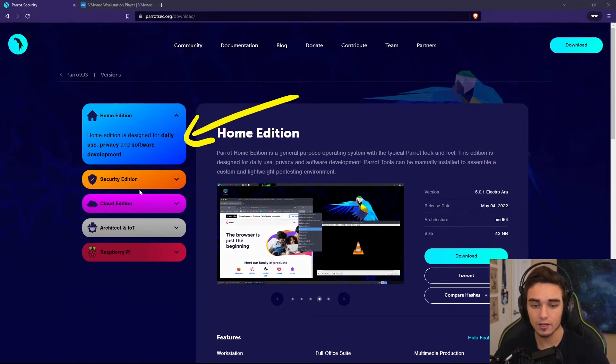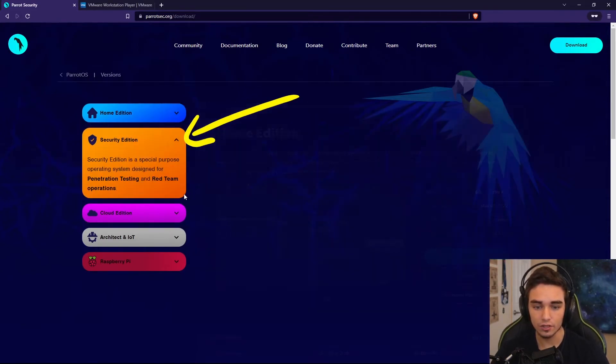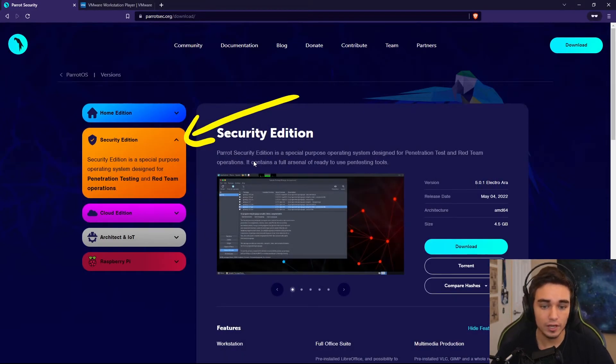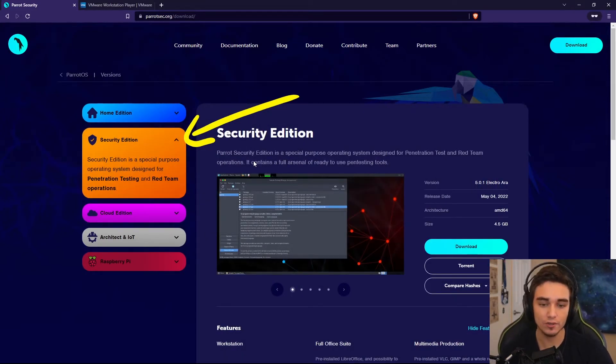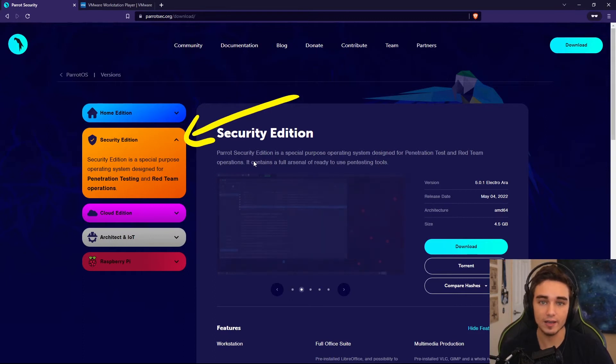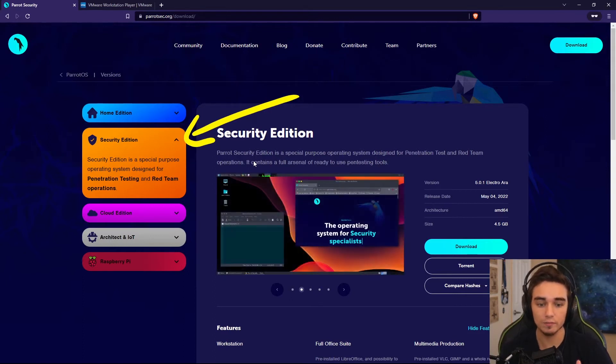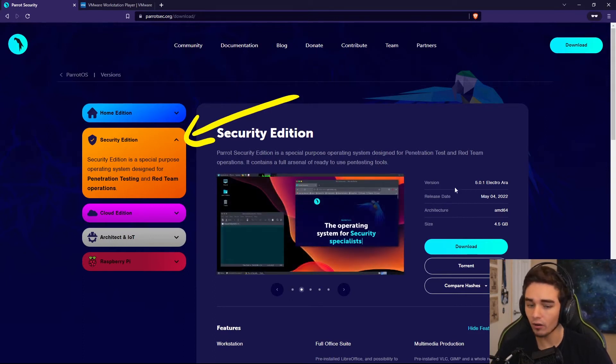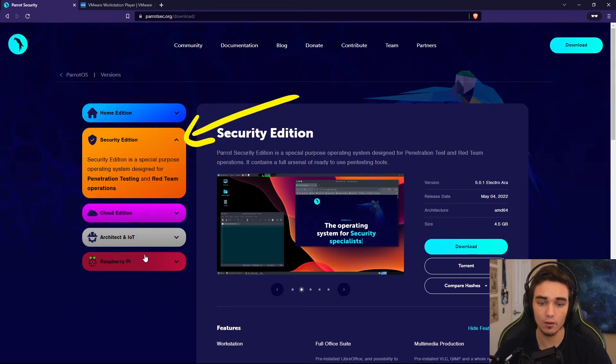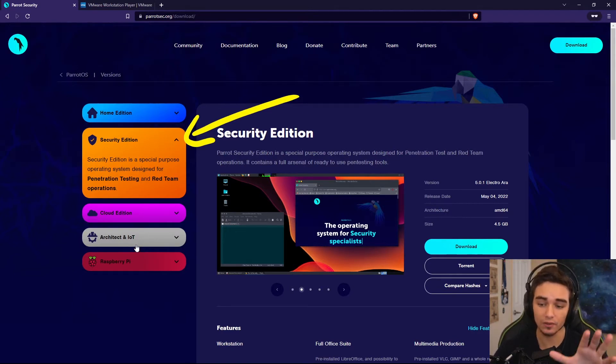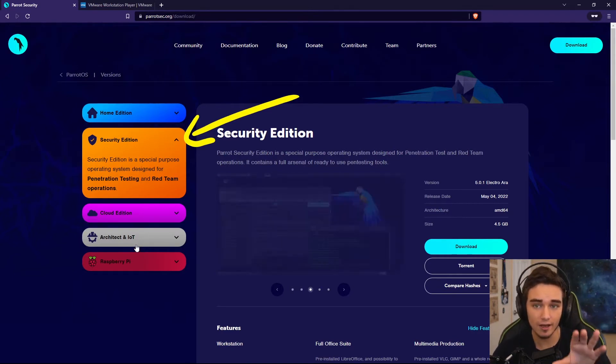There is the security edition, which is more of the pen testing distribution. This is going to have pen testing and red team tools built in and installed. For this video, we're going to install the security edition.